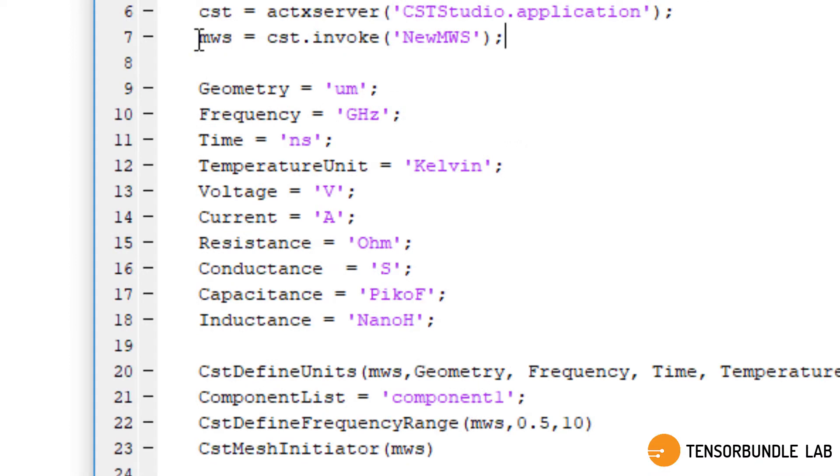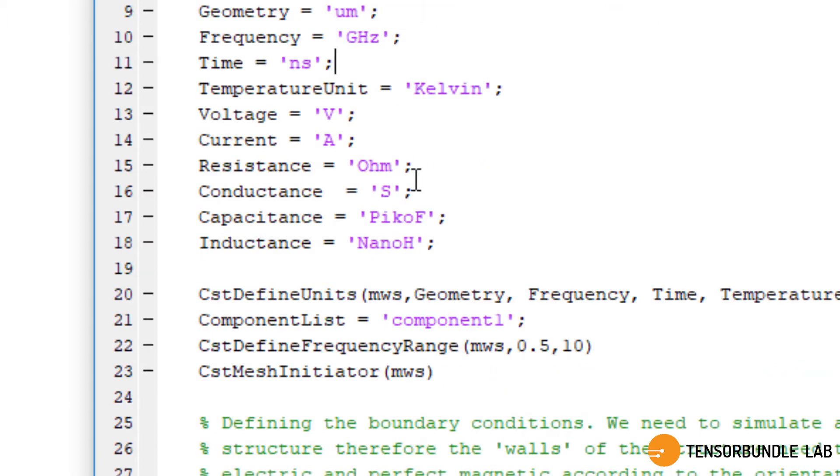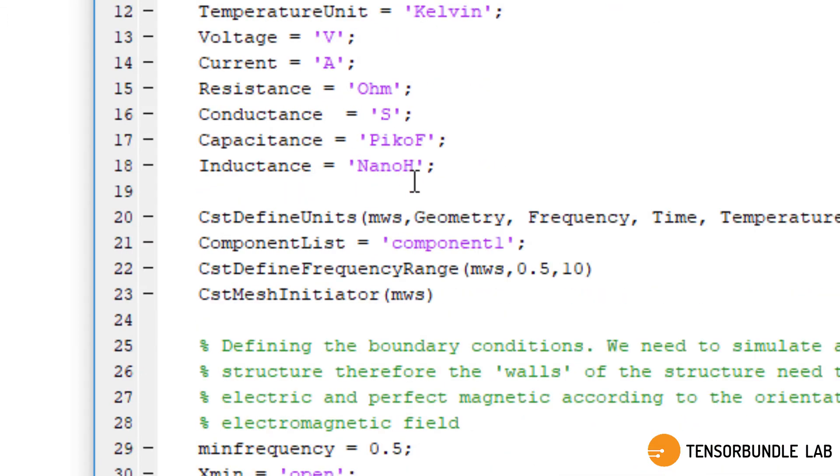Now you can see that through this line of code, we have invoked CST platform and then we have defined the unit. I have defined micrometer as the unit.